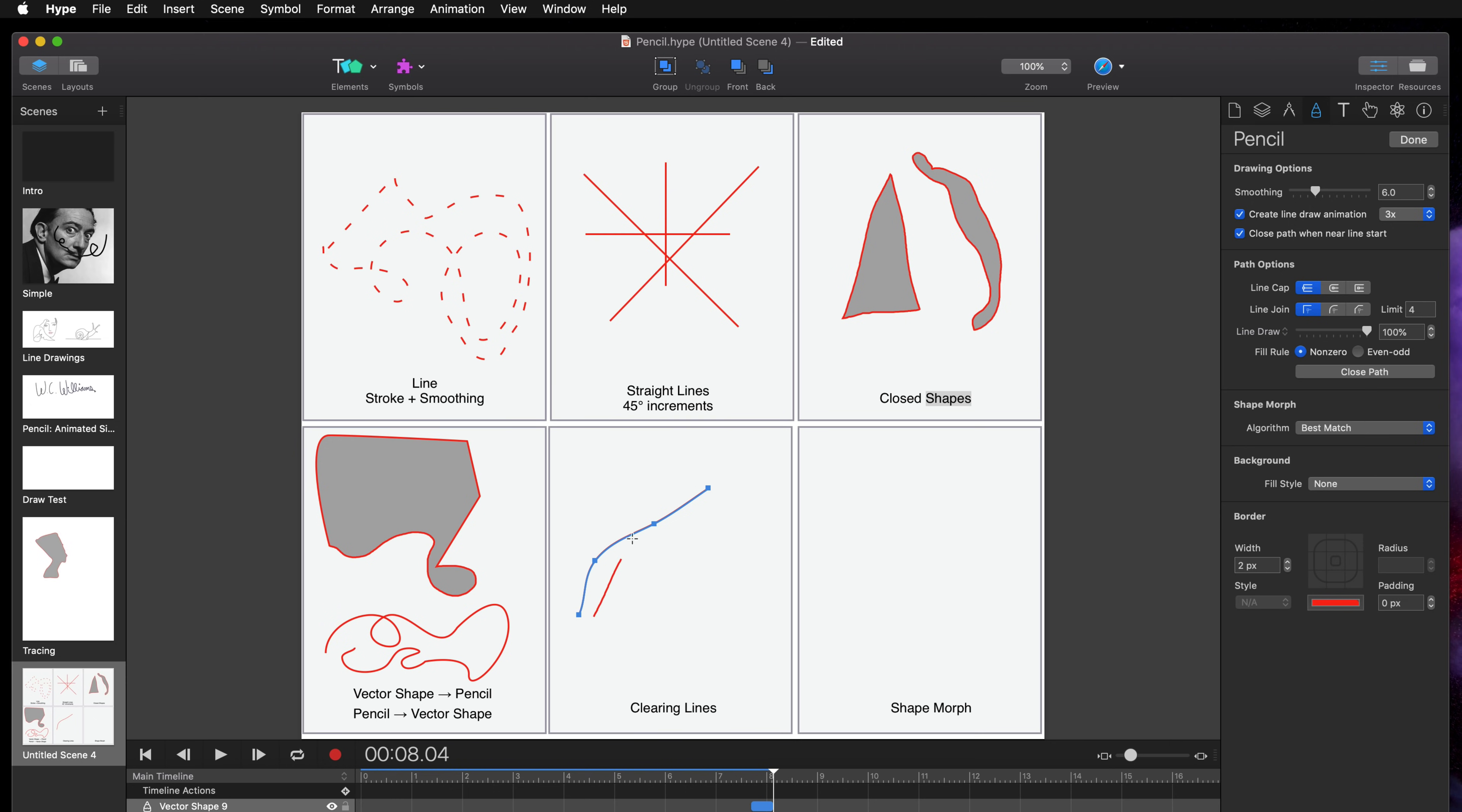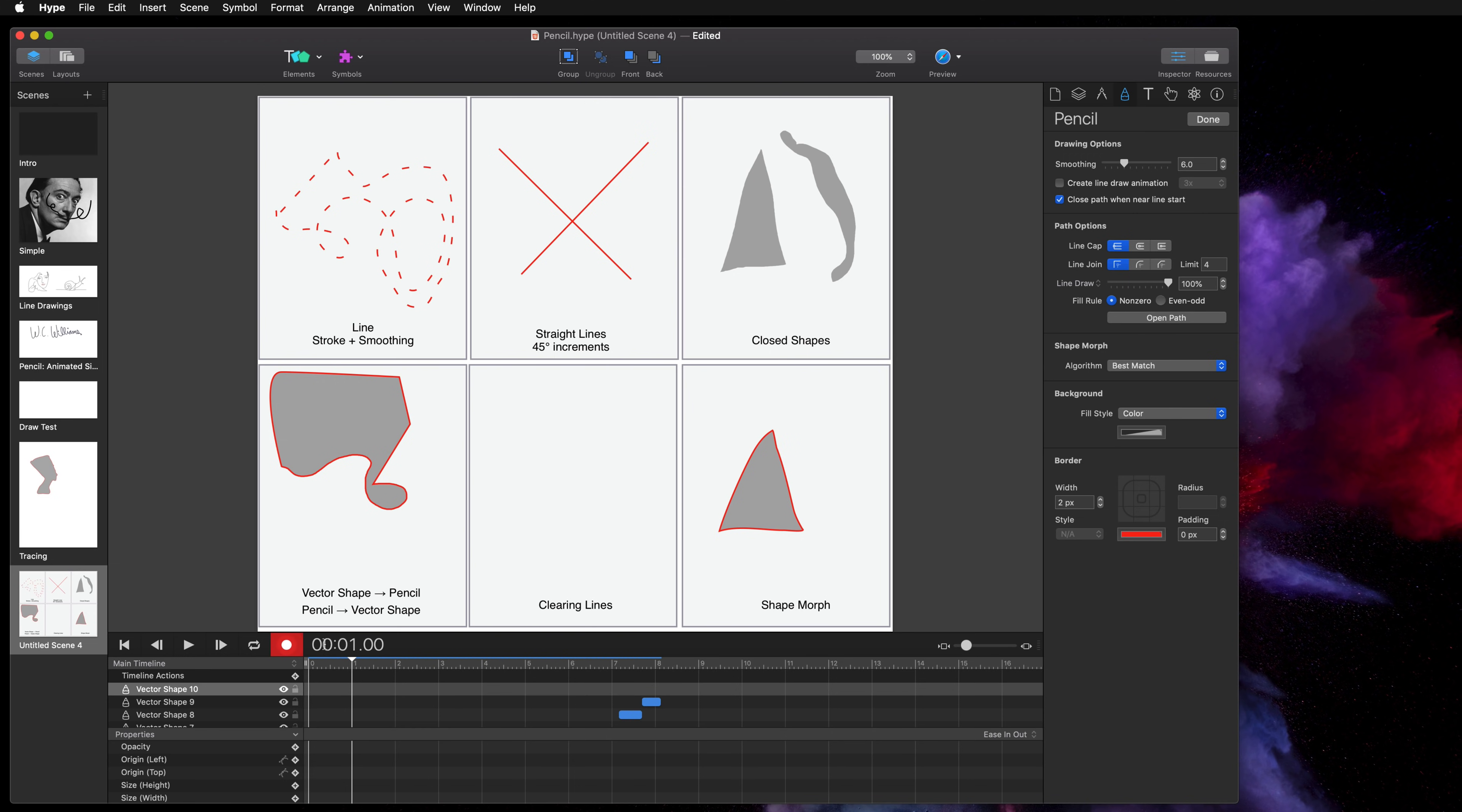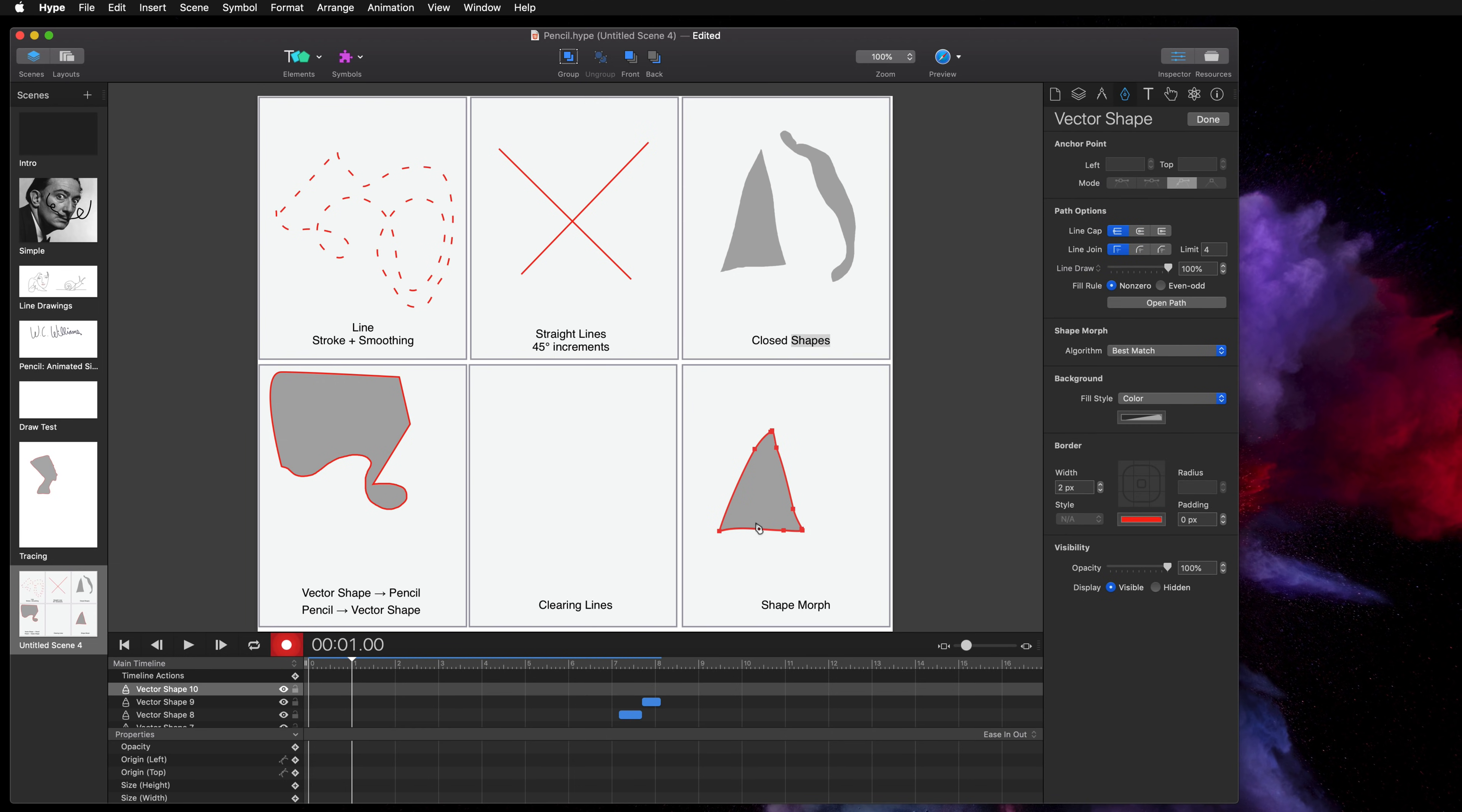And this is kind of interesting for this next demo, shape morphing. So let's say I had a triangle that I want to morph into a circle. All I'm going to do is go to one second, hit record, and then I'm going to double click on the object so now I have it selected. Now I'm going to go back into pencil mode.